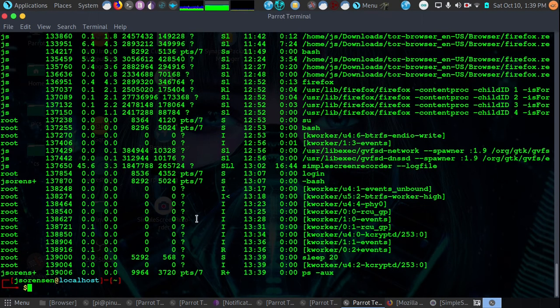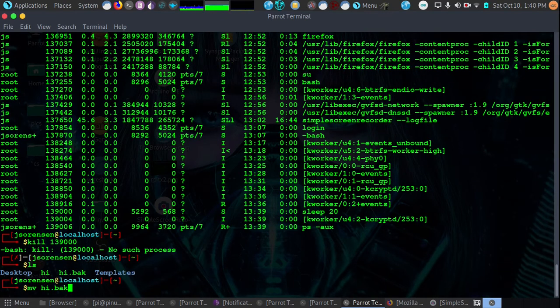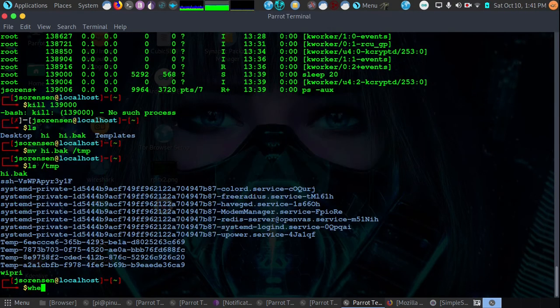We could kill it by its process ID or we could kill it by kill all. Say we want to move hi.bak into the temporary files directory. We would do mv hi.bak and then /tmp.